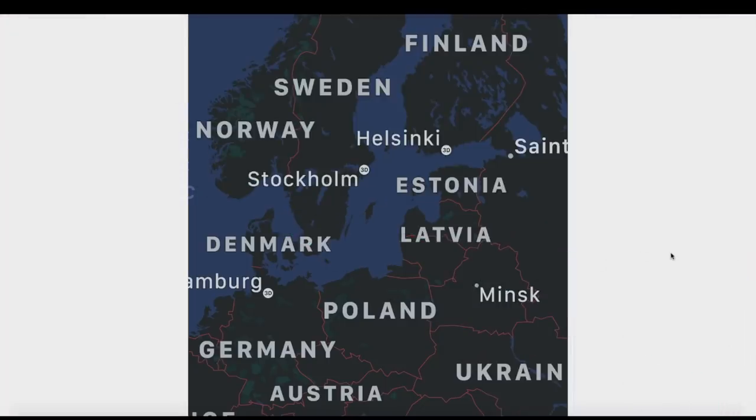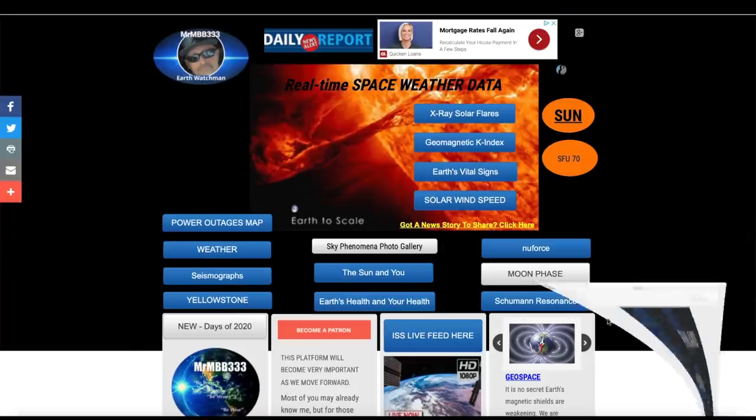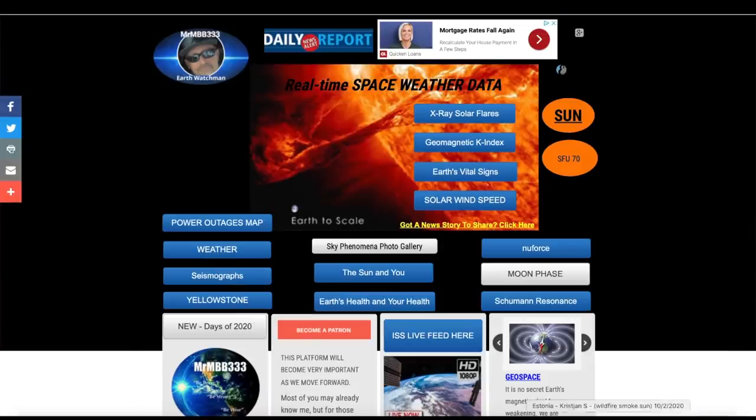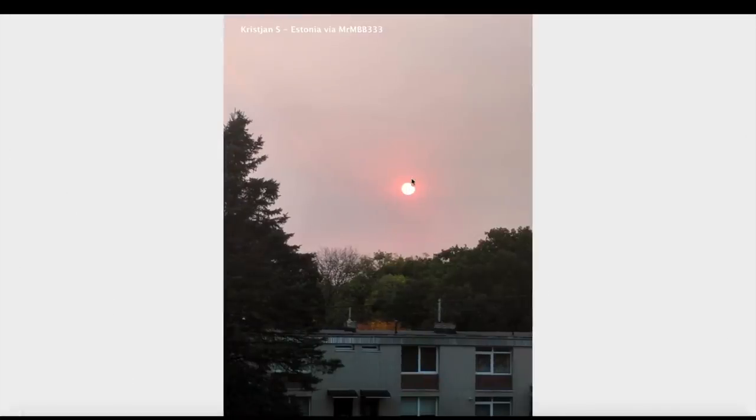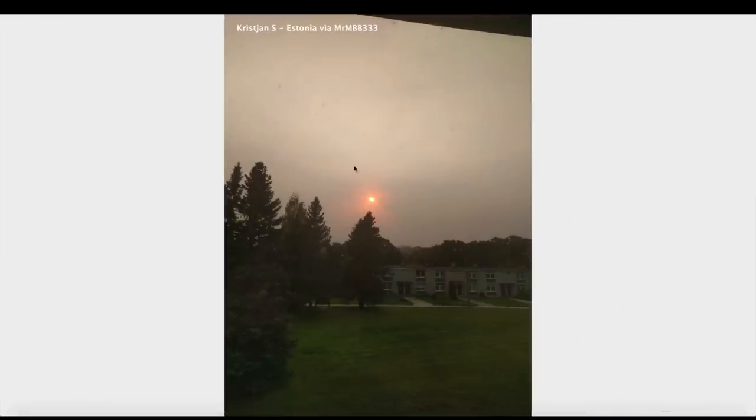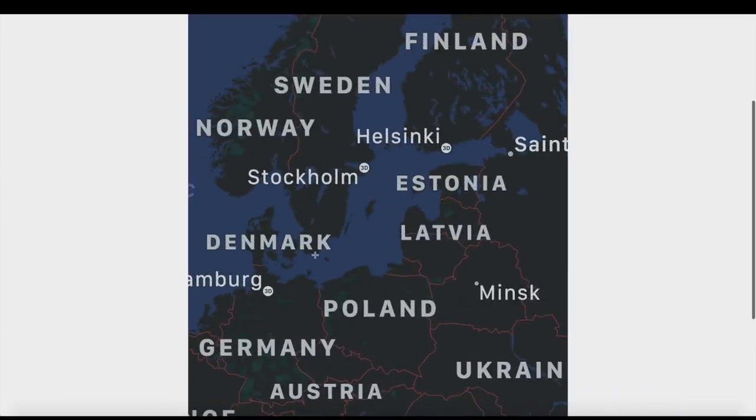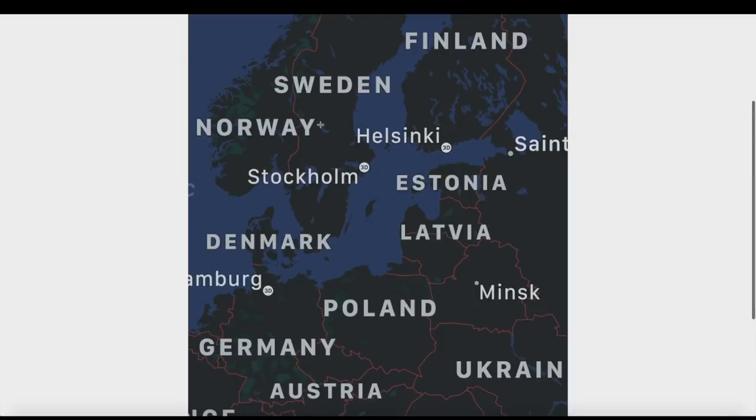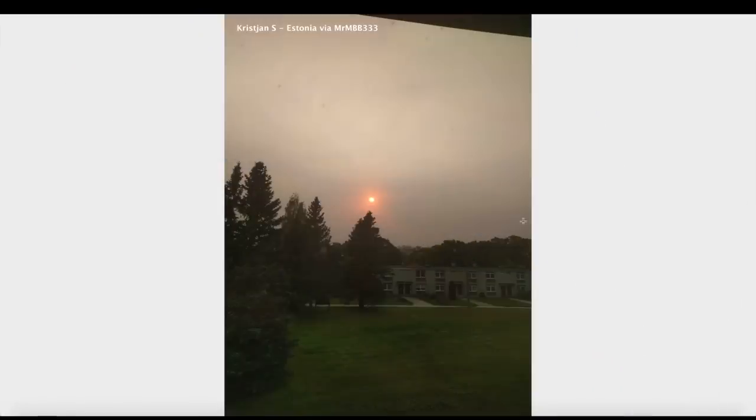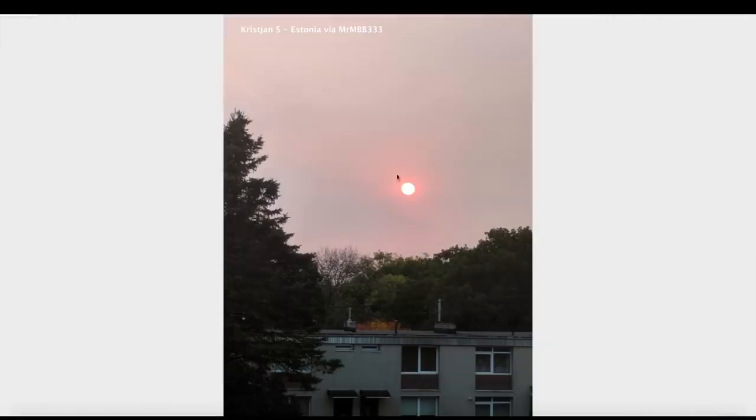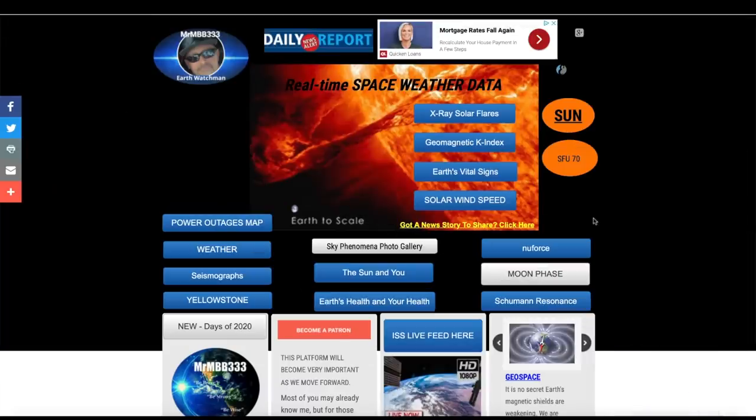First we're going over to Estonia in northeastern Europe where I just received not more than an hour ago photos of the sun behind what appears to be wildfire smoke. They asked if that could possibly be wildfire smoke from the western United States and it looks like to me it probably is. I've received multiple photos from Norway and Switzerland of wildfire smoke interacting with the sunsets already this year. Here's another one from October 2nd, 2020, just incredible that it's traveled over 5,000 miles.